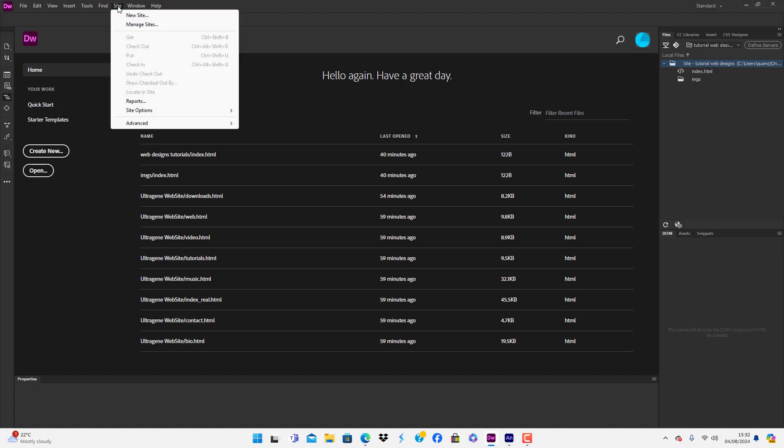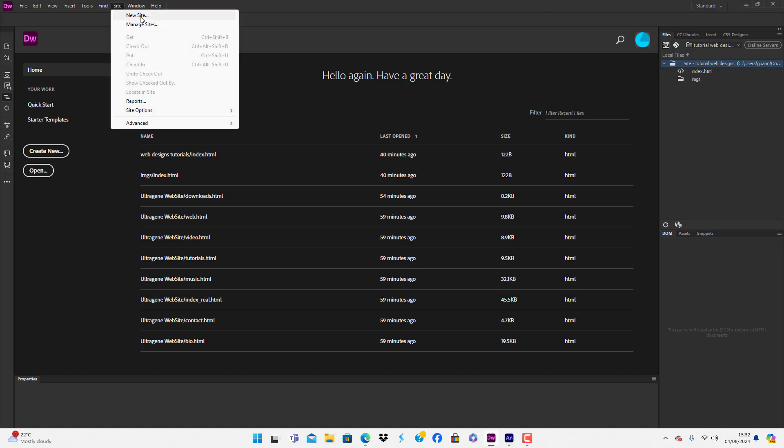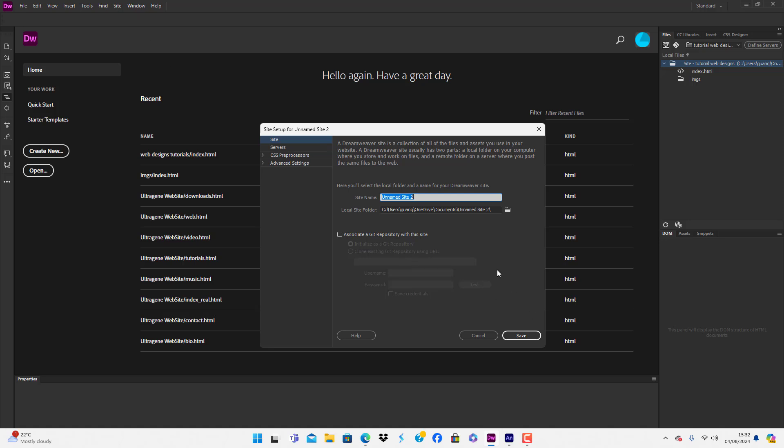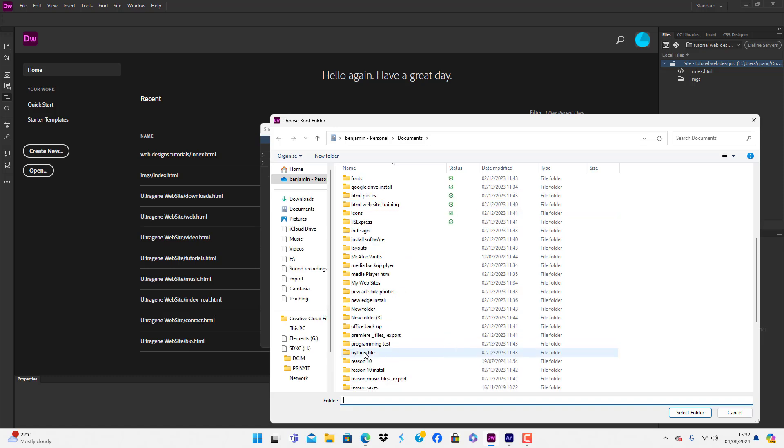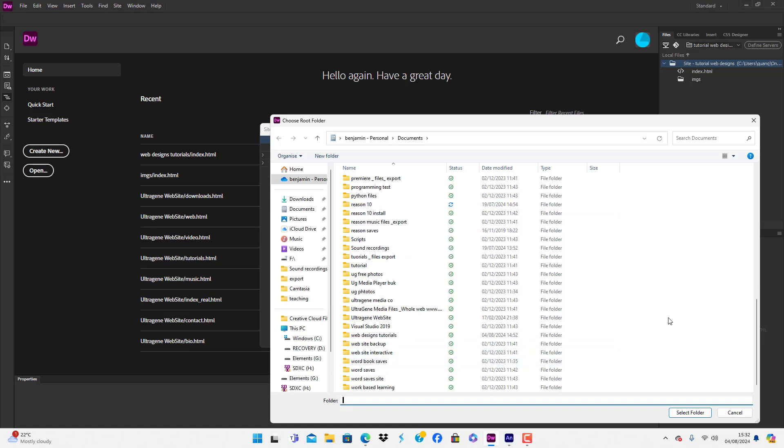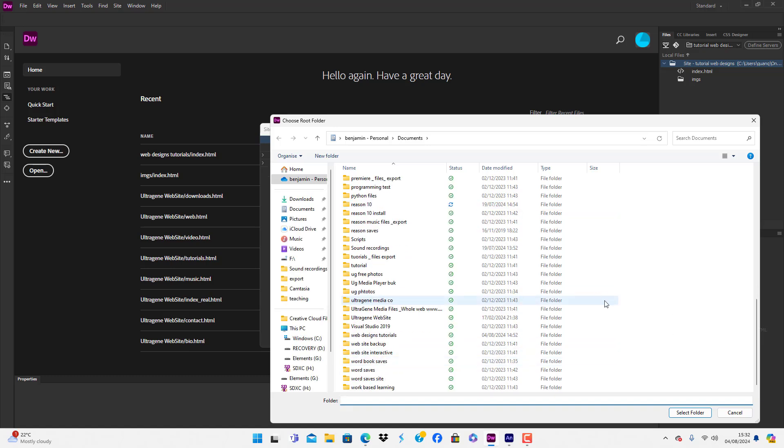You have these options. We're going to call it Web Design Multimedia - that's the site name. We're now going to choose a folder.